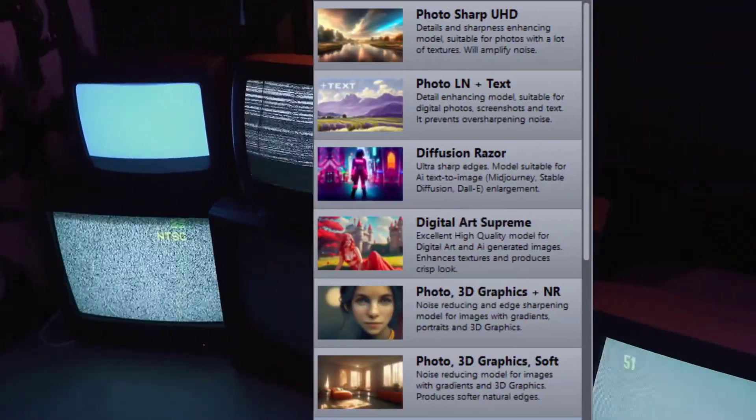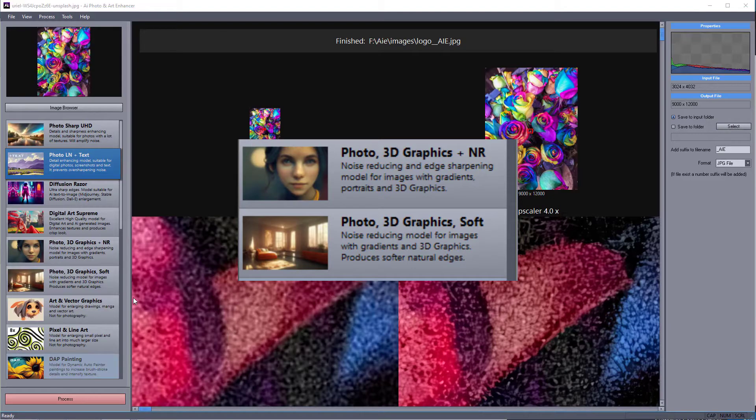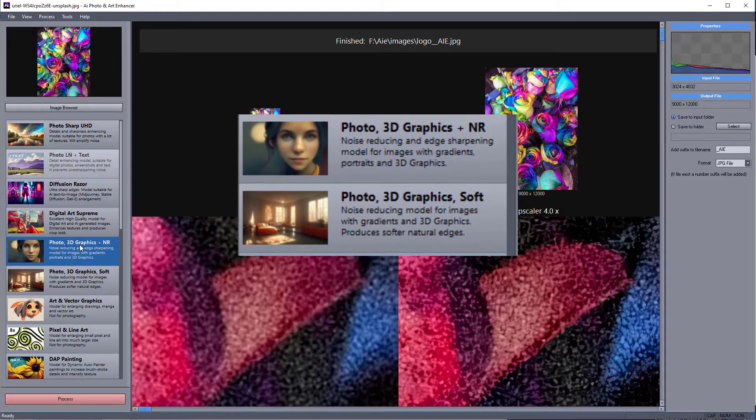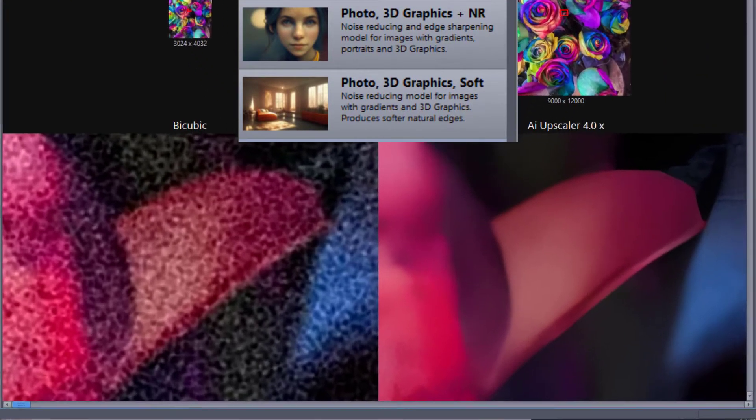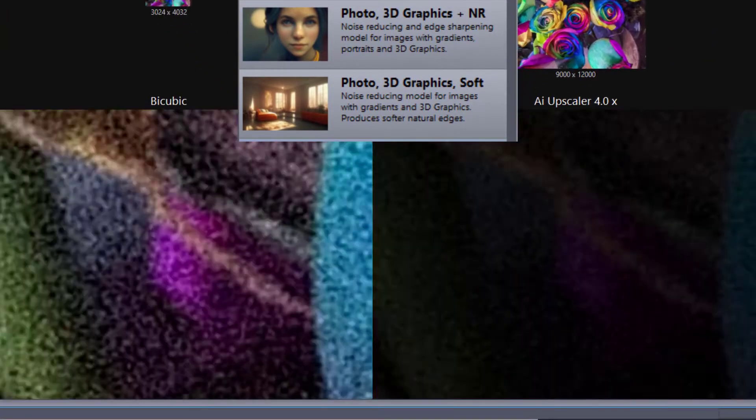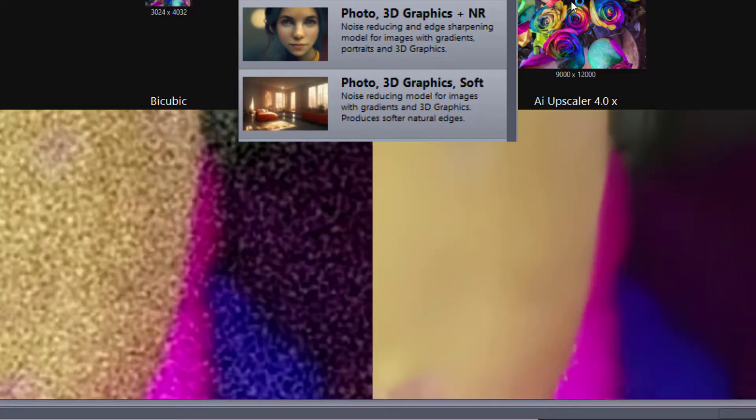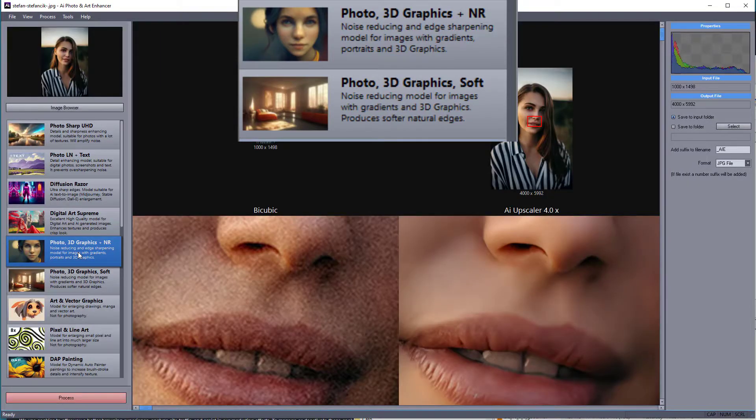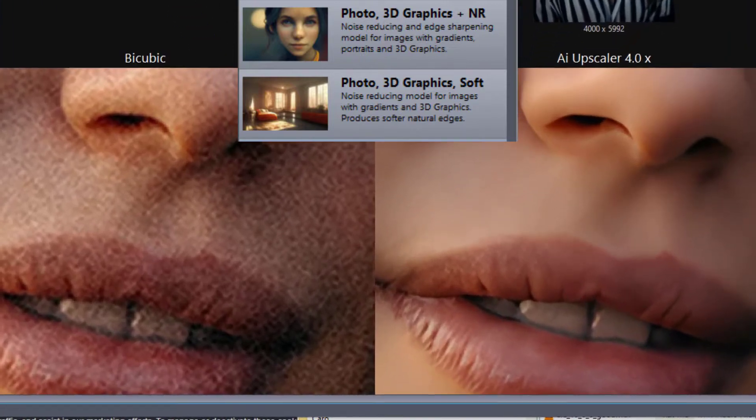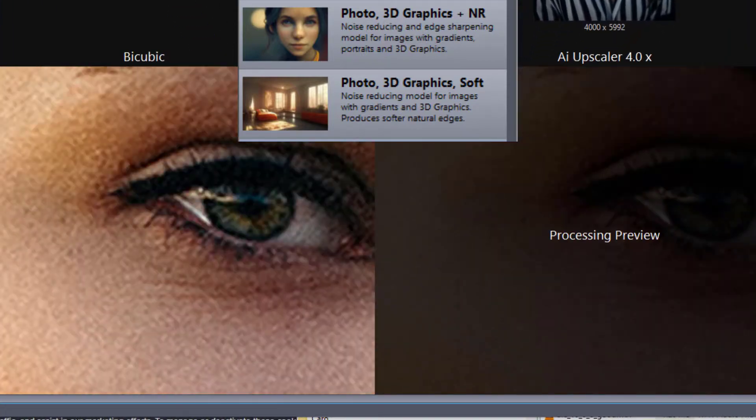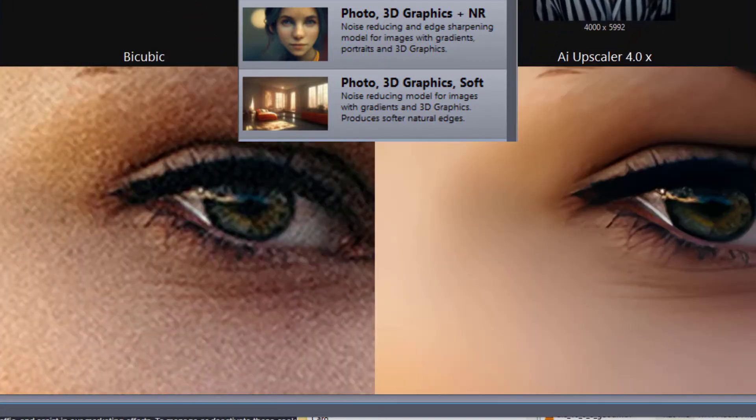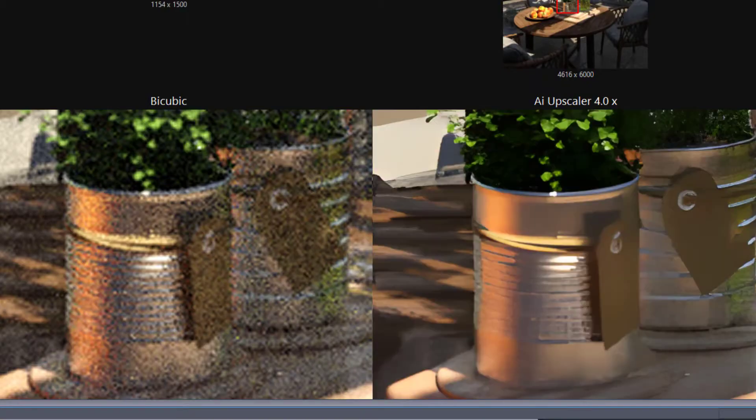The next two models are noise-reducing models and are trained for photos that have higher pixel noise. They are great for portraits, but also for 3D rendered graphics. The noise filter is very effective and can clean even partially rendered images.